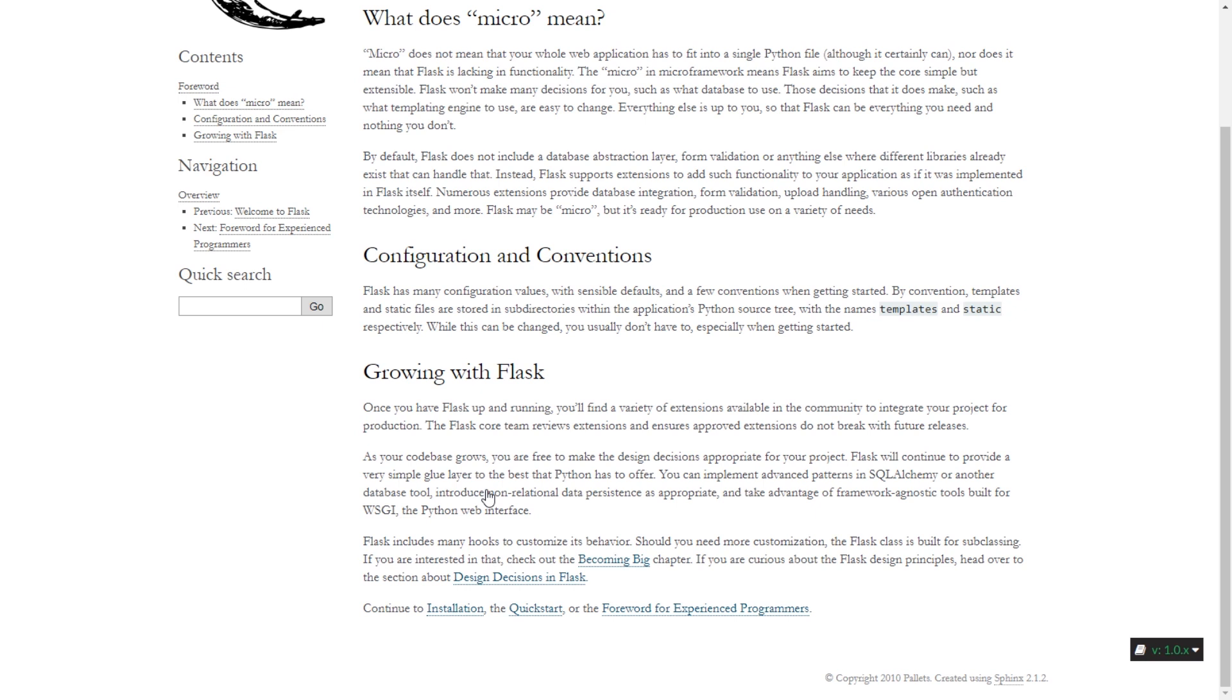A good example is the Django ORM. In Django, you can specify how your data is stored in the database using the Django ORM - the object-relational mapper.